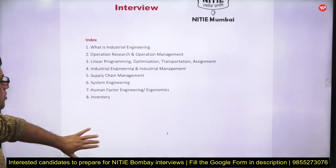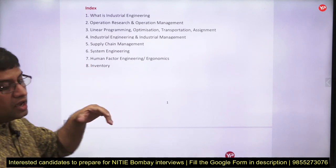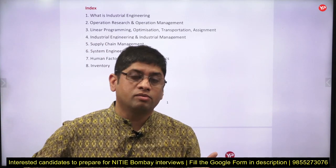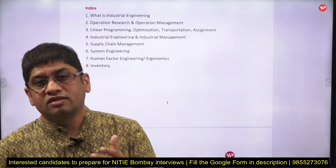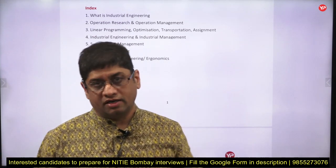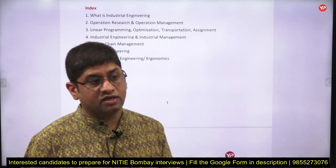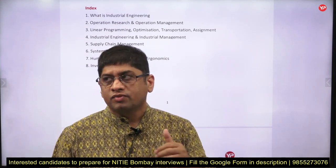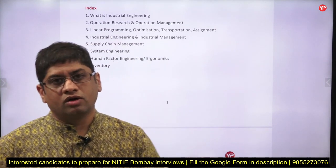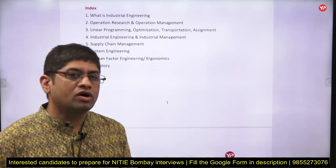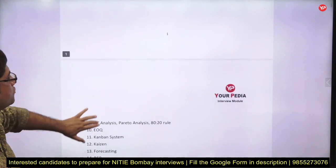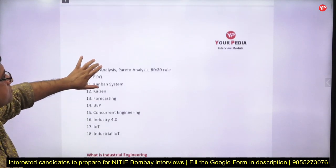They may ask what ergonomics and human factors engineering are, what inventory is, and how the latest technological breakthroughs like data science are affecting inventory — for example, the impact of data science on inventory forecasting. These kinds of questions are also asked, especially for those from a mechanical engineering background.